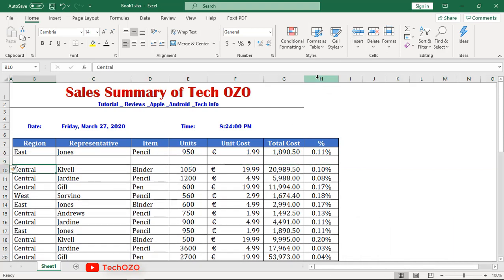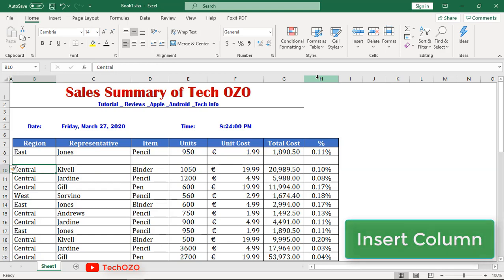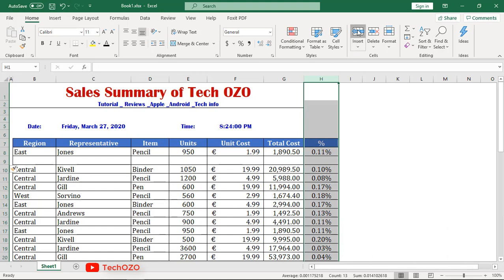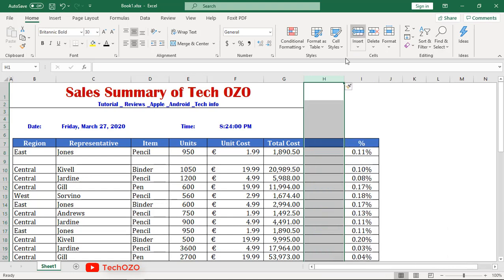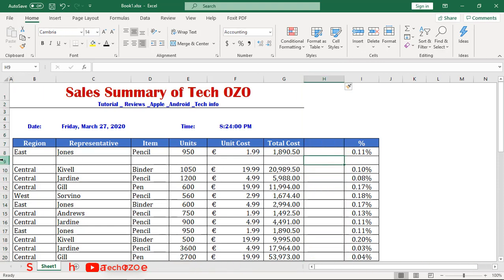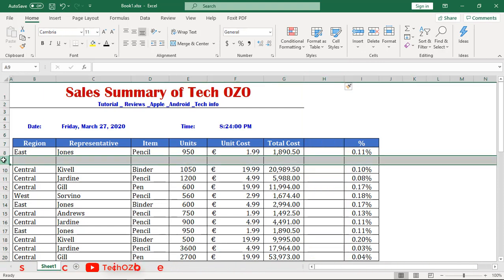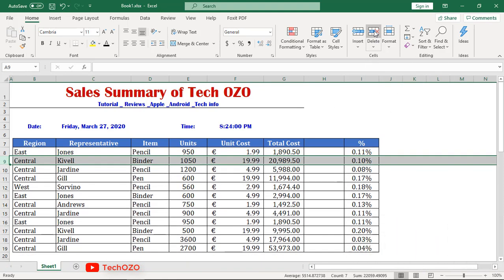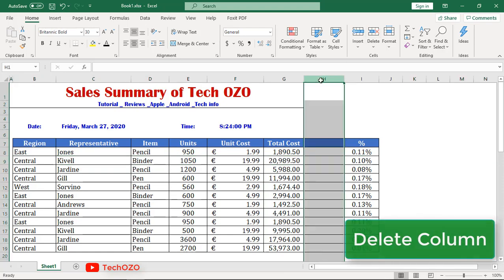Rows will be added above the selection. To add a column, select the entire column and click on the Insert button — the column will be added to the left of the selection. If you would like to delete a row, simply select that particular row and click Delete. In the same way, to delete a column, select that specific column and click on the Delete icon.